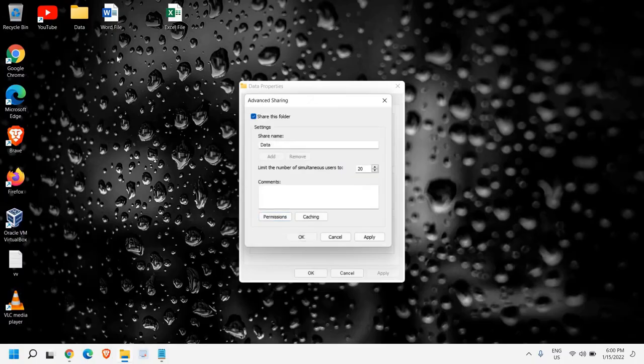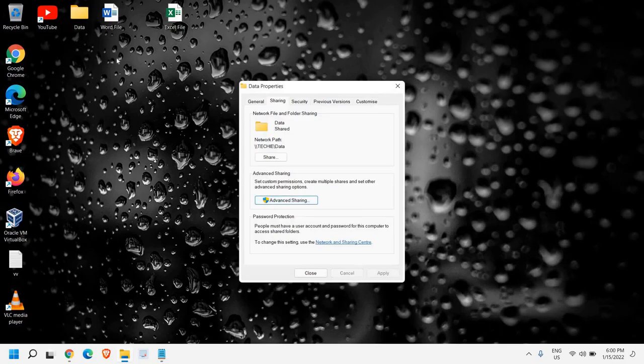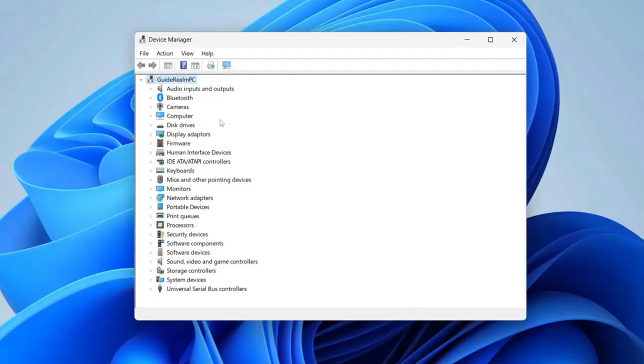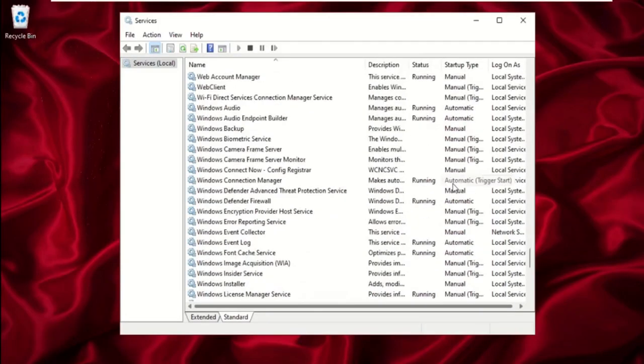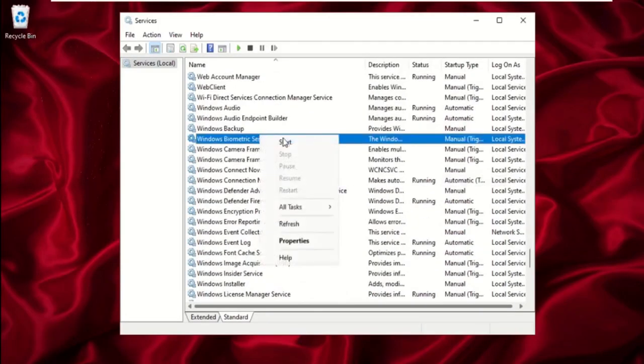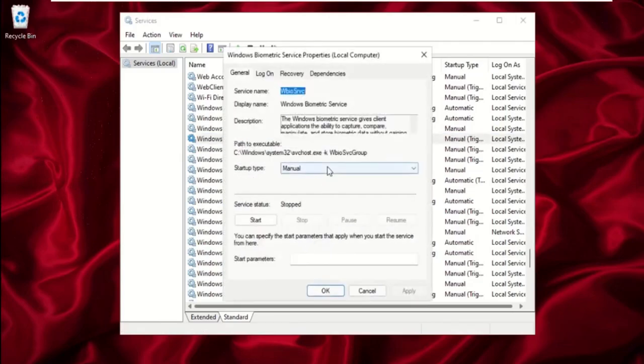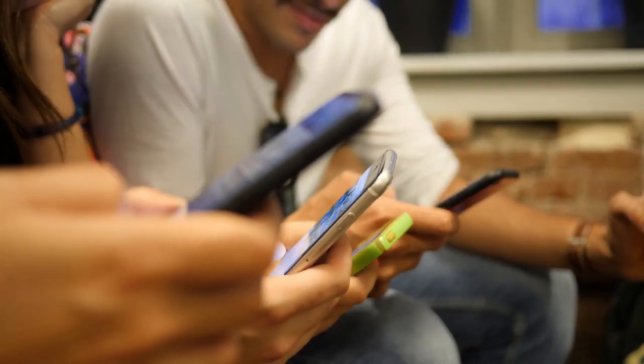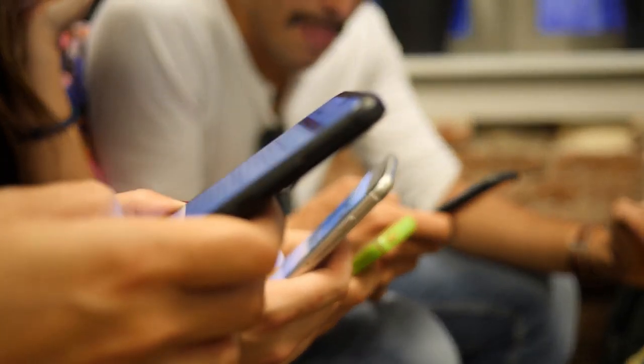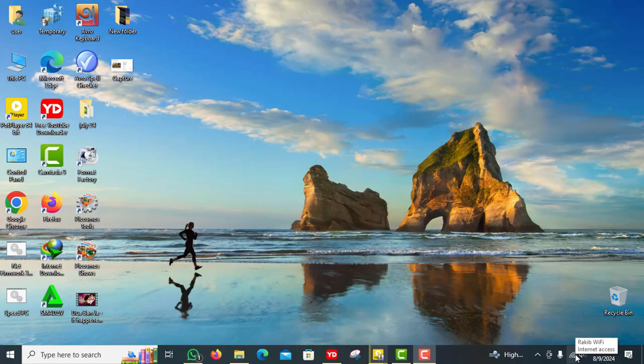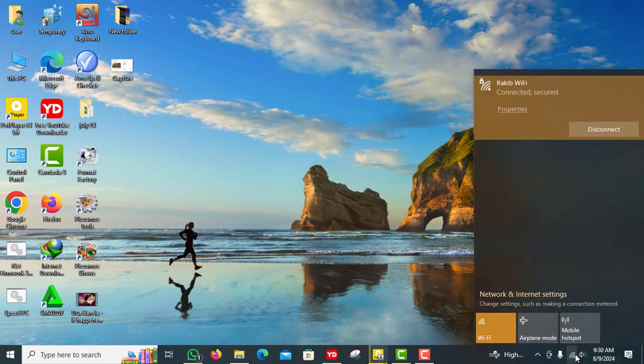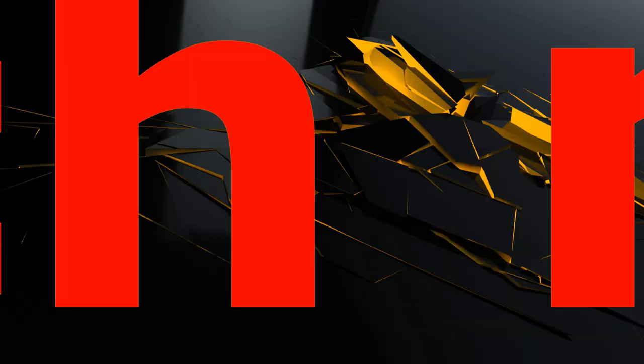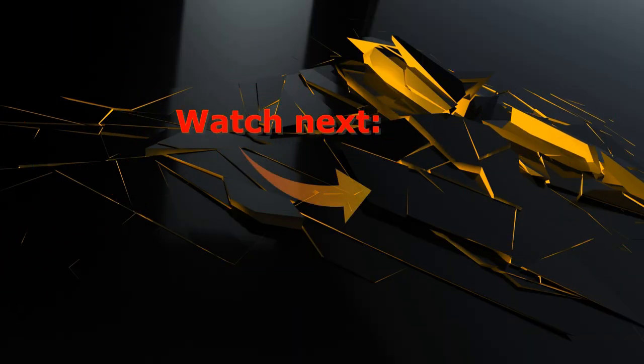So guys and there you have it. 10 essential steps to setting up a secure Windows 11 home network. By following these tips you can protect your data, privacy and peace of mind. If you found this video helpful, give us a thumbs up and subscribe for more tech tips and tutorials. Have any questions or tips of your own? Drop them in the comments below. Stay safe online and we'll see you in the next video.